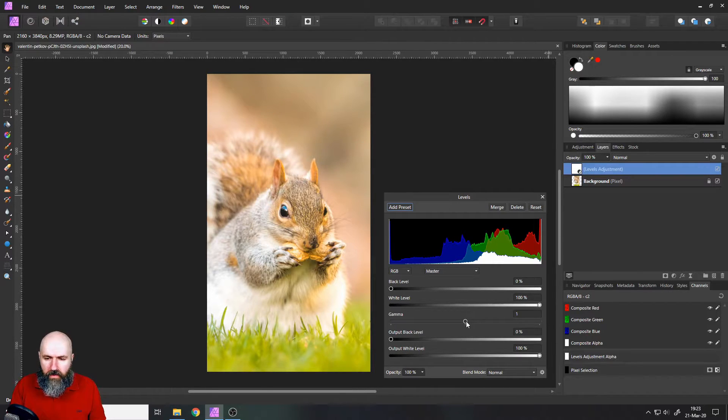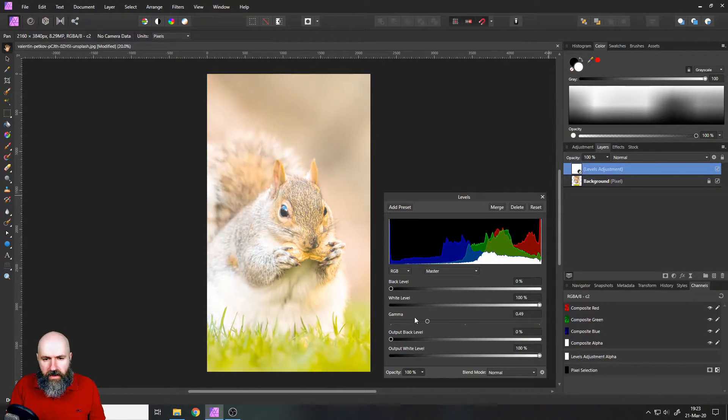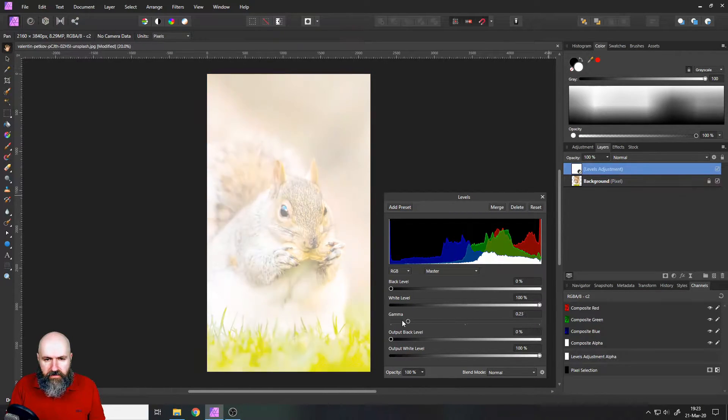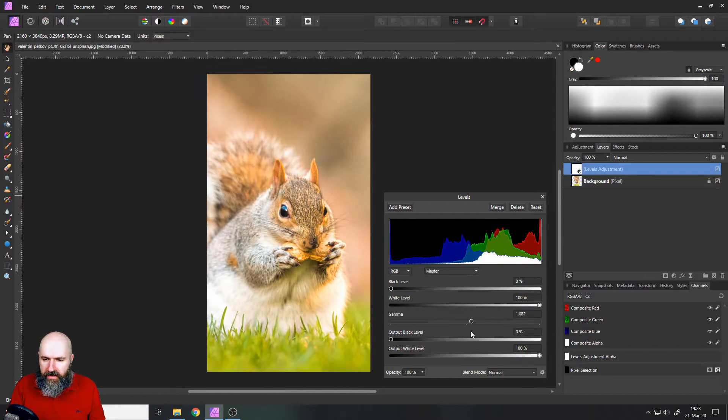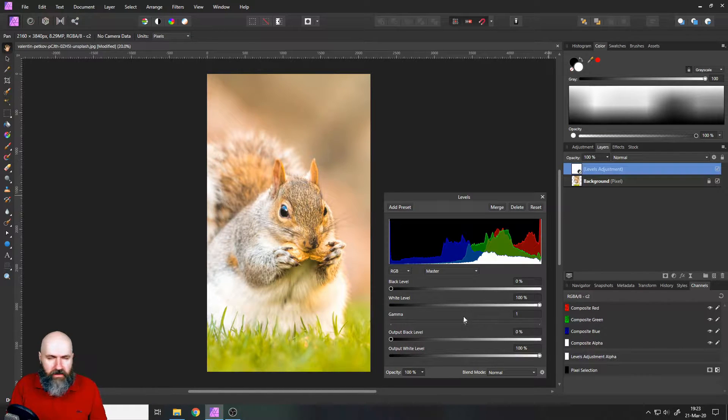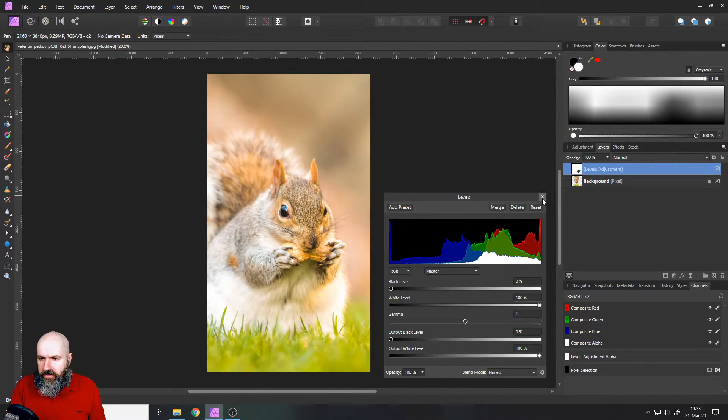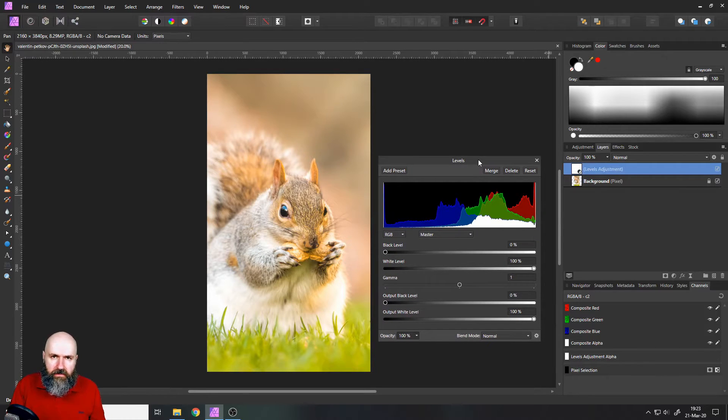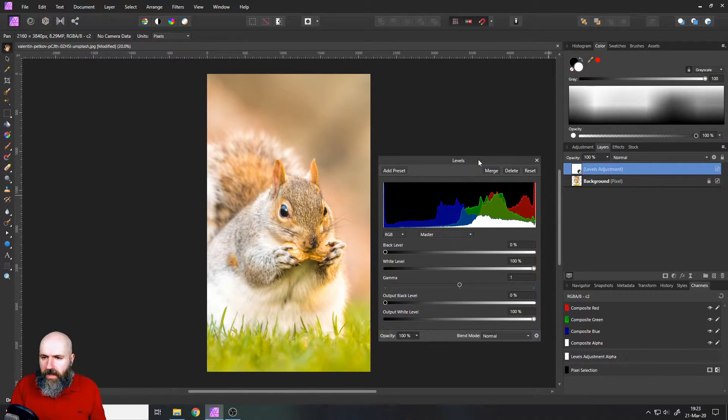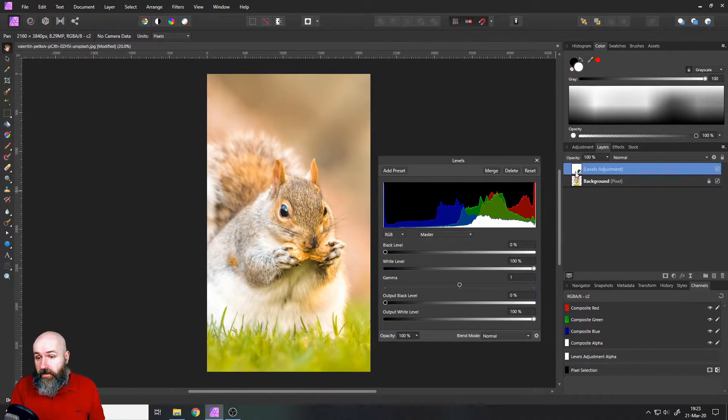And of course already if we move the levers around here you can see we can adjust the brightness and a lot of other things in this adjustment. But this is not a vignette. So how do we make it a vignette?